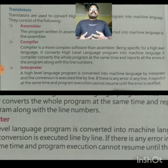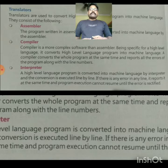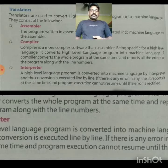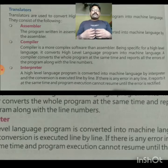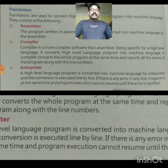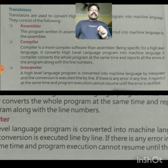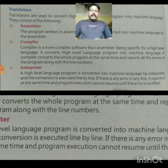Compiler is software that converts high-level language to machine language. A compiler converts the whole program at the same time and reports all the errors of the program along with the line numbers. If there is a line-by-line error, it converts and shows that it is after execution.